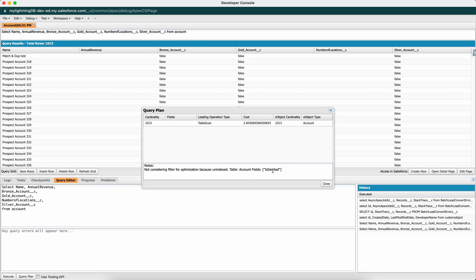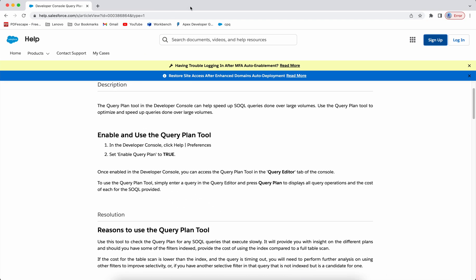It also indicates that the isDeleted field is unindexed, which may be a performance factor to consider. If you want to know more about the query plan, you can check the documentation page — I will leave the link in the description. That's it, thank you!